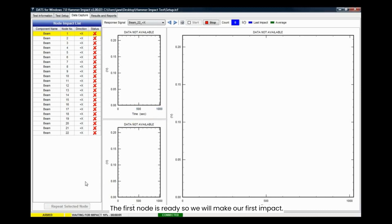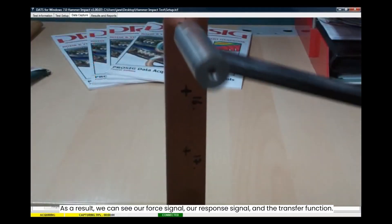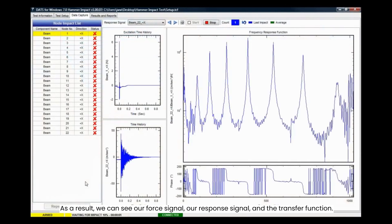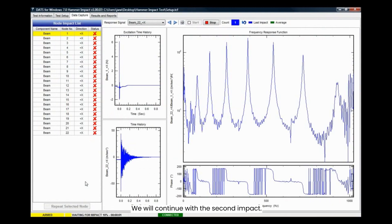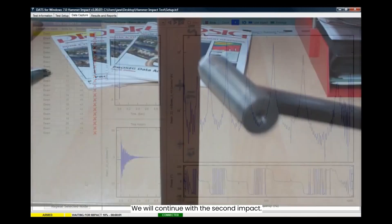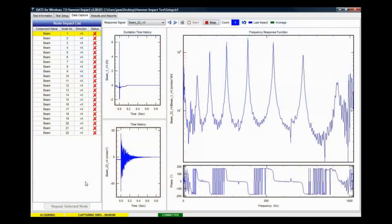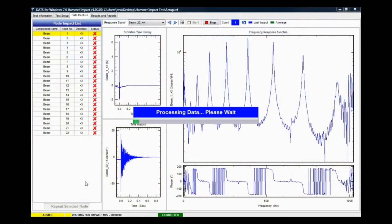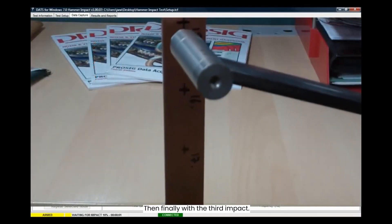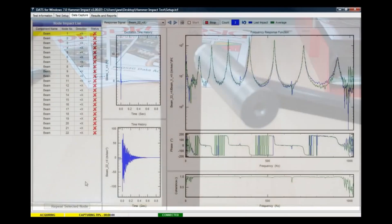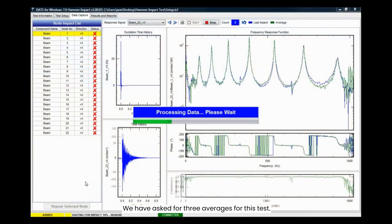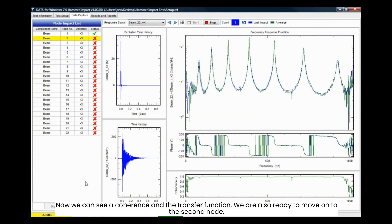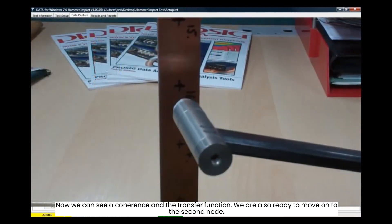The first node is ready so we will make our first impact. As a result, we can see our force signal, our response signal, and the transfer function. We will continue with the second impact, then finally with the third impact. We have asked for three averages for this test. Now we can see a coherence and the transfer function. We are also ready to move on to the second node.